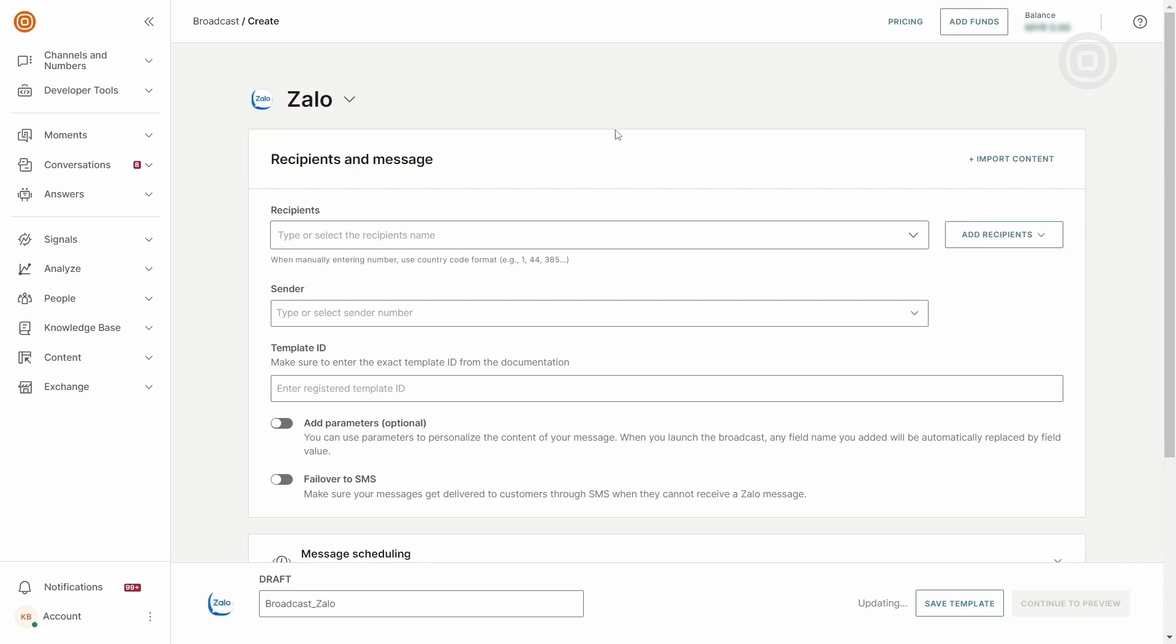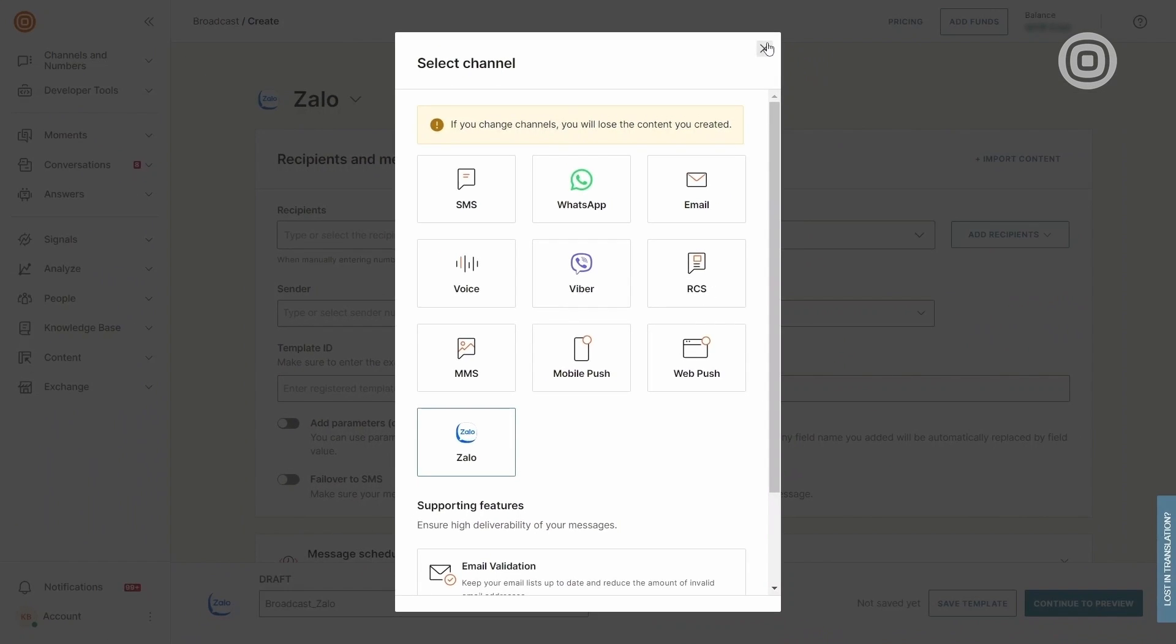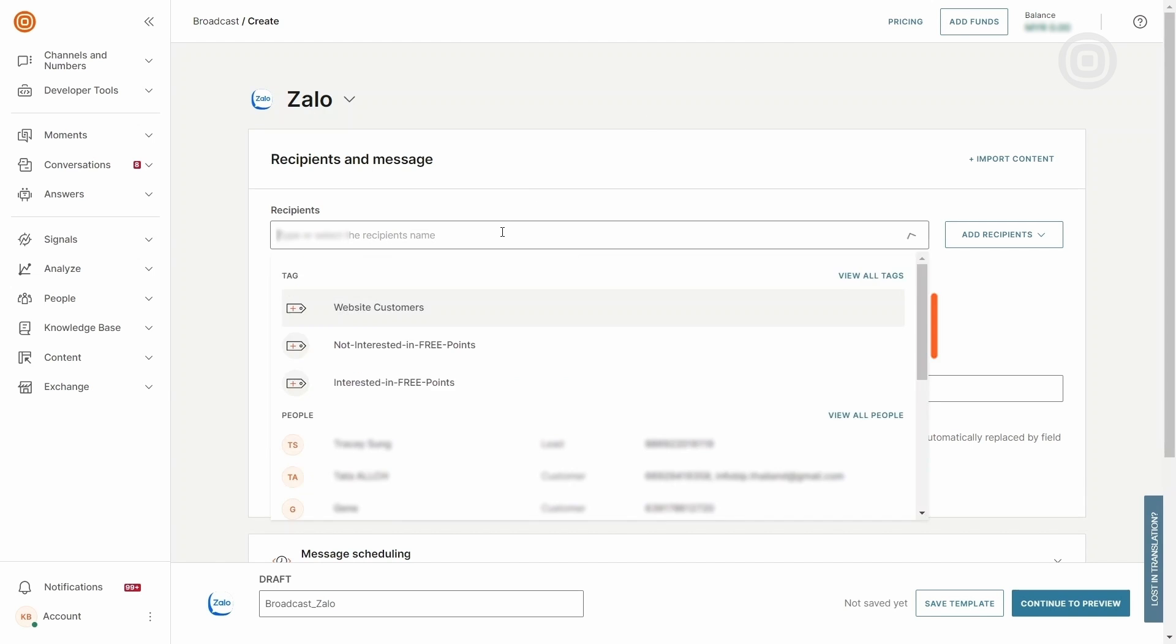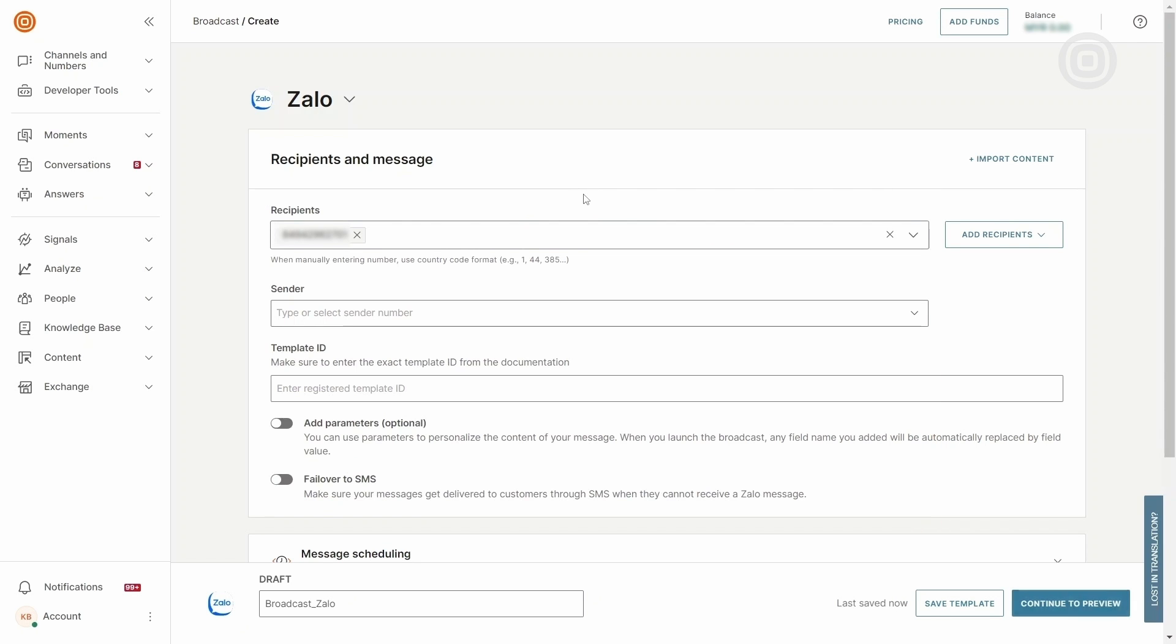Select ZOLO as your communication channel. Enter the broadcast name and then the phone number in the Recipients section.